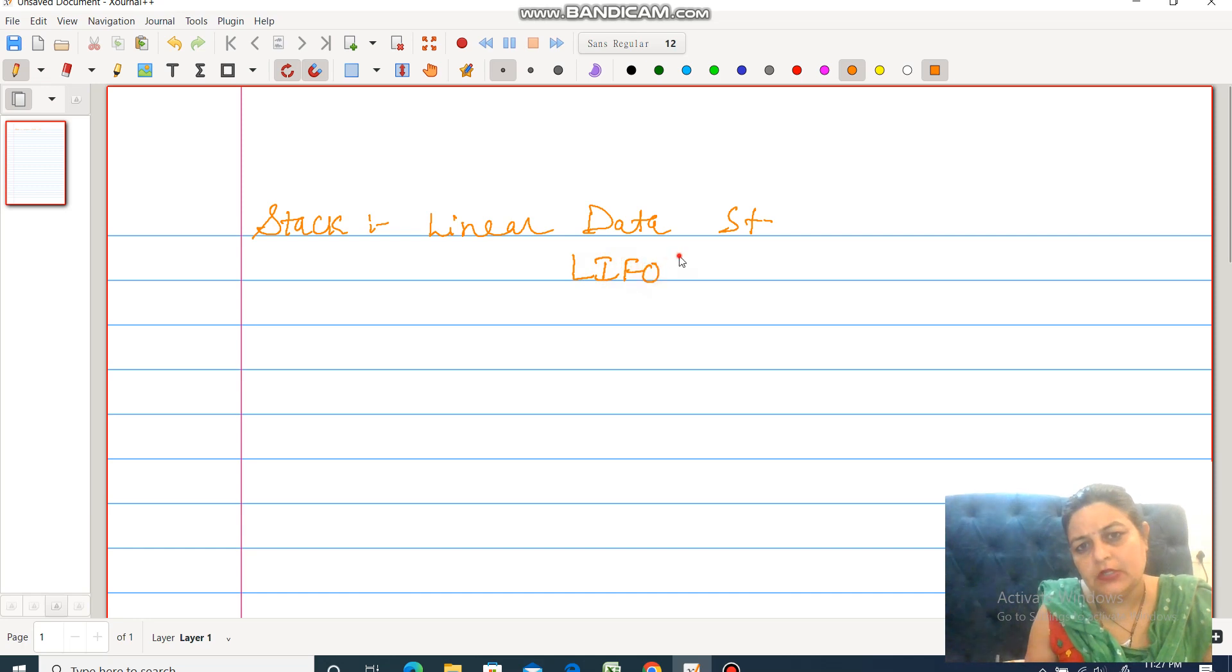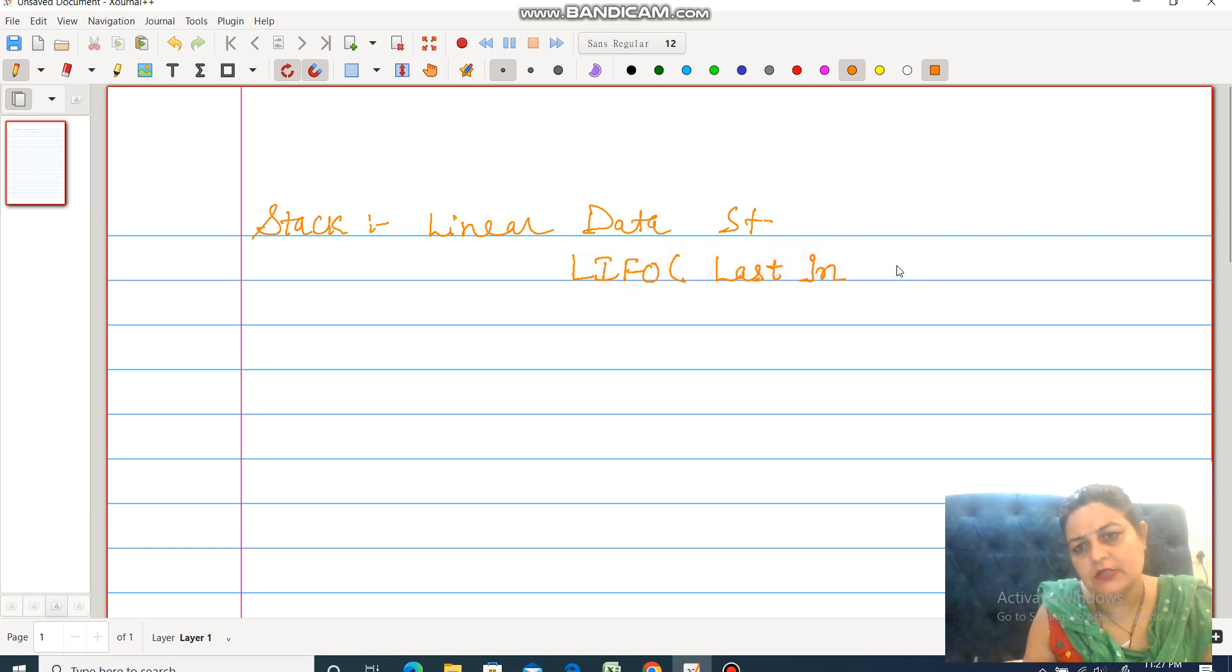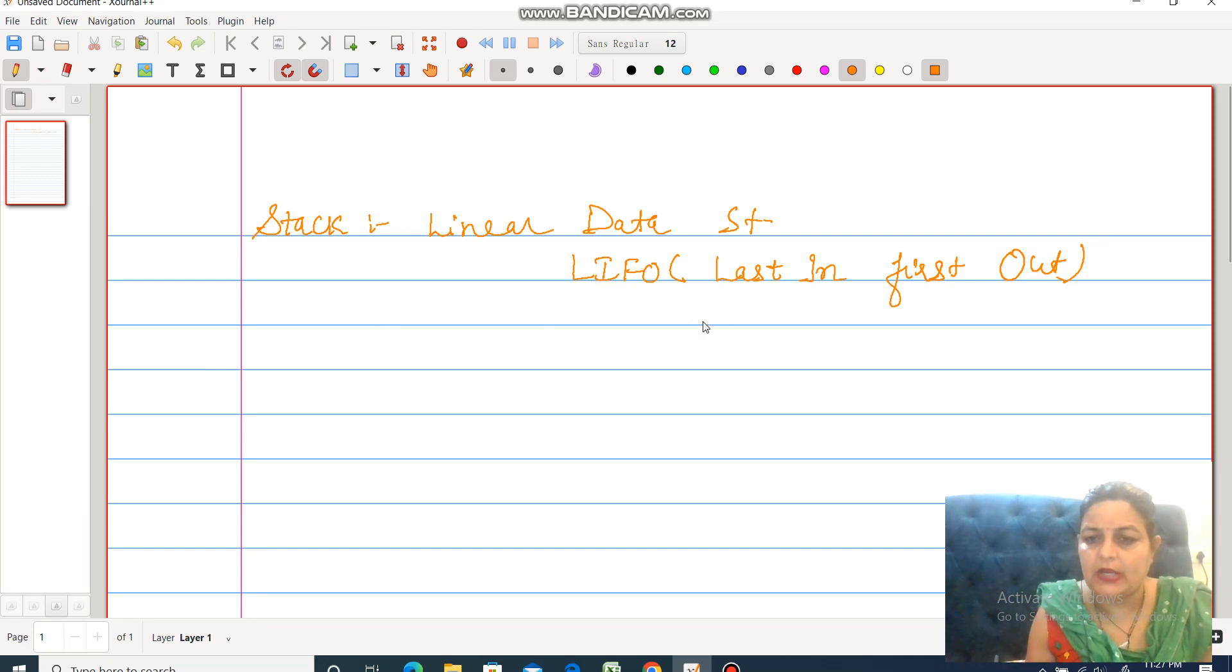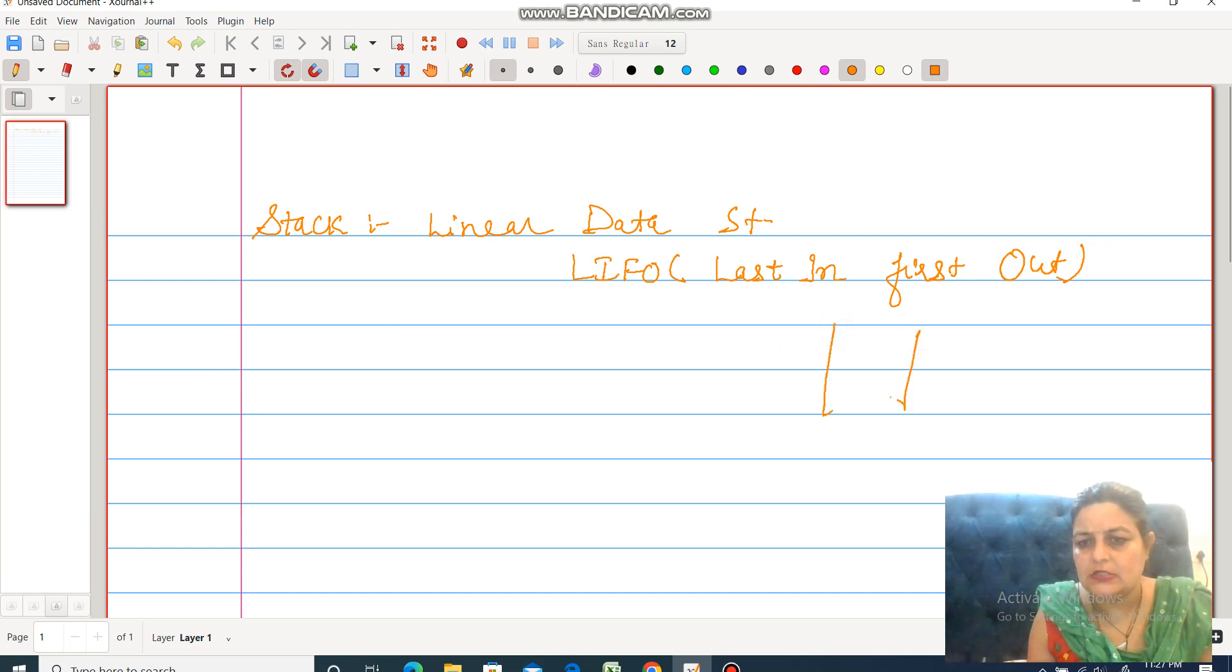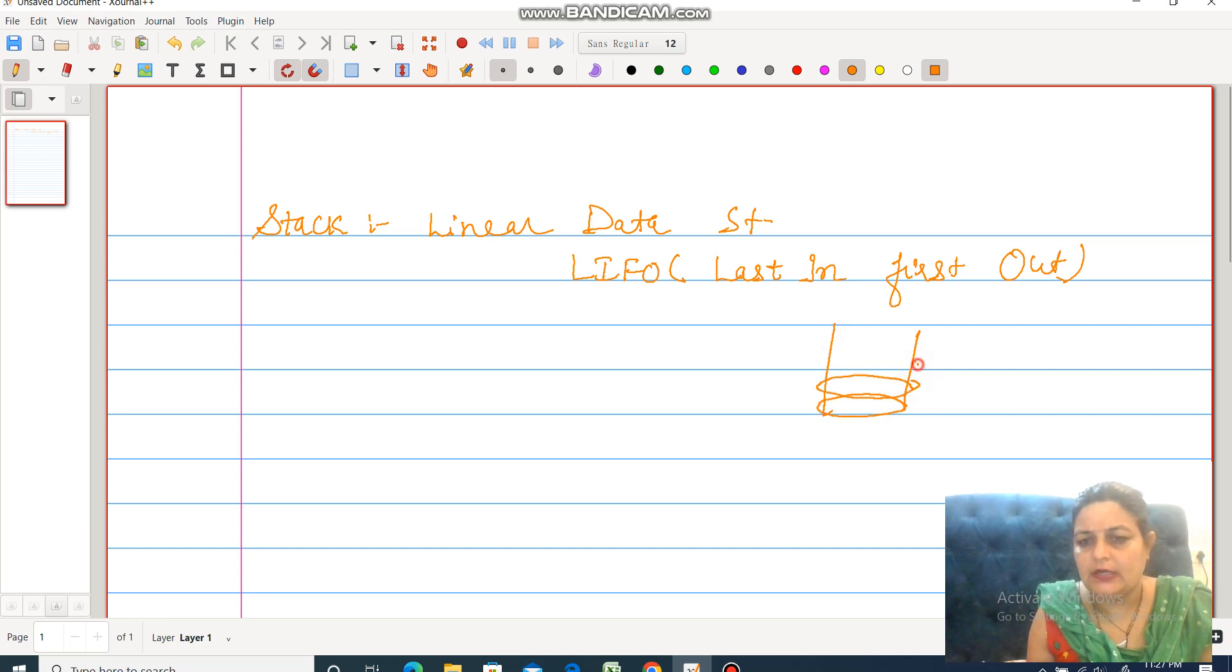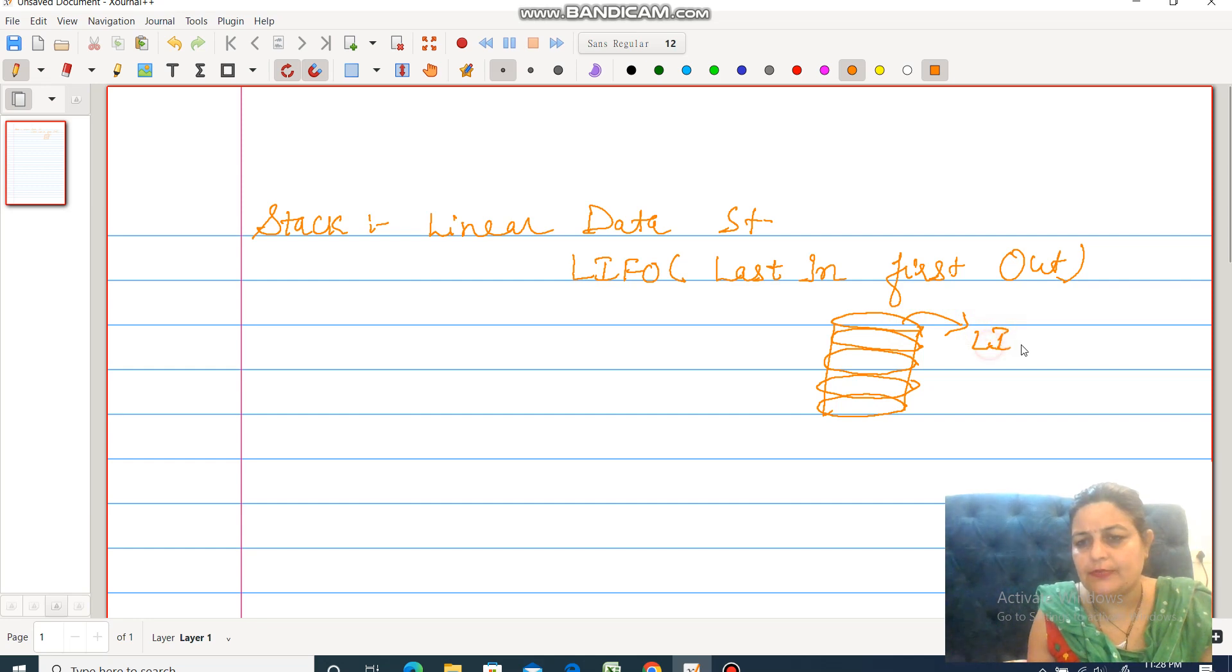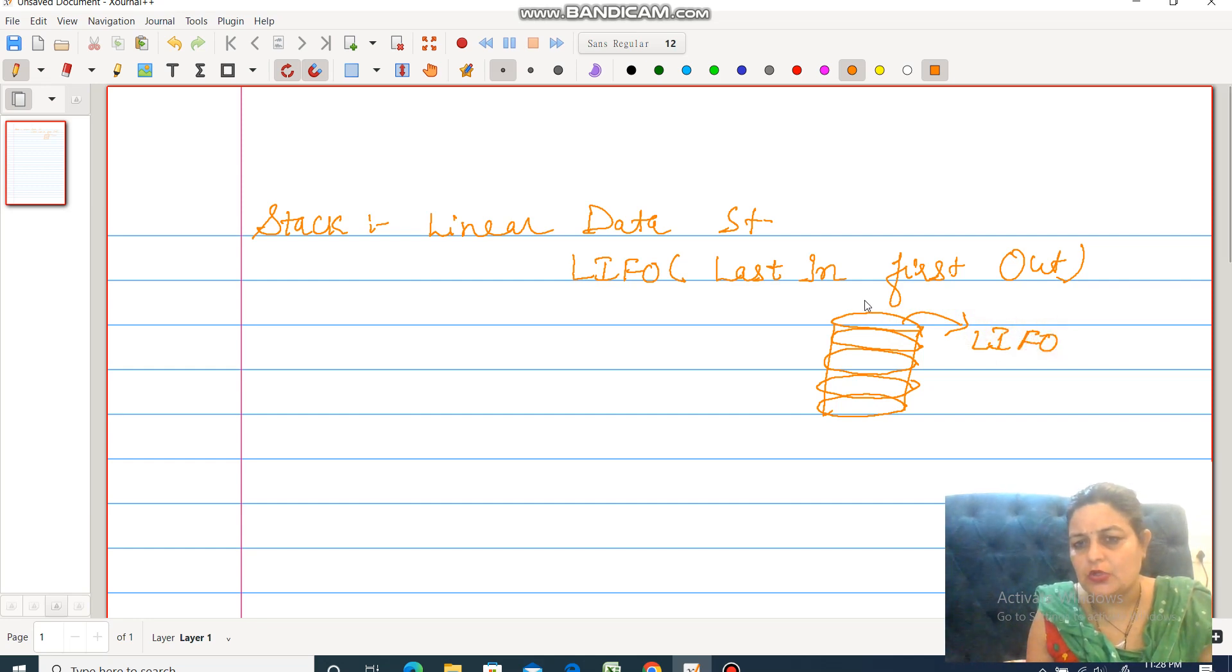LIFO means Last In First Out. For example, a general life example is a pile of plates. Let's suppose if you have a function and the waiter has plates, the last plate will be the first one used. So here we use the concept of Last In First Out.